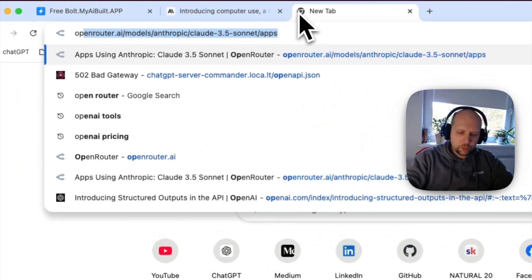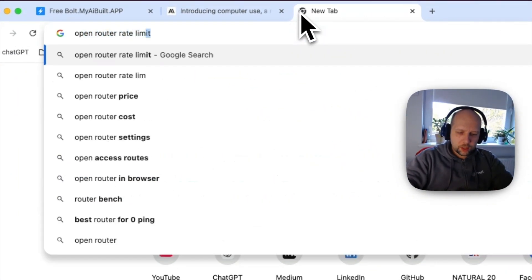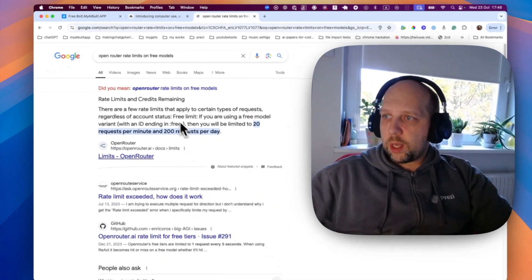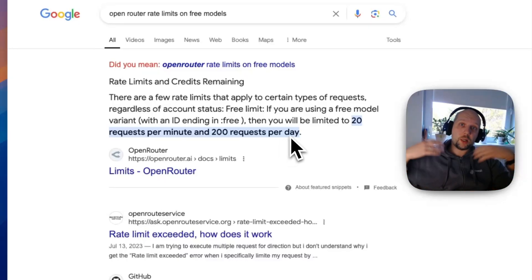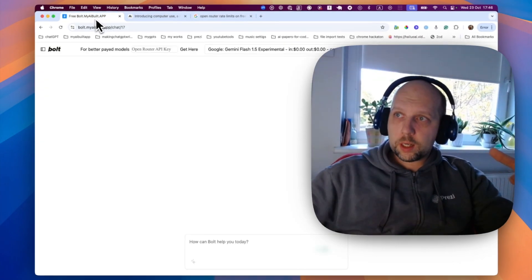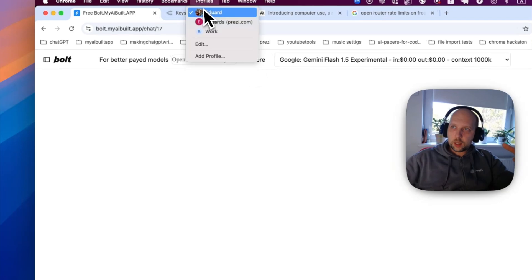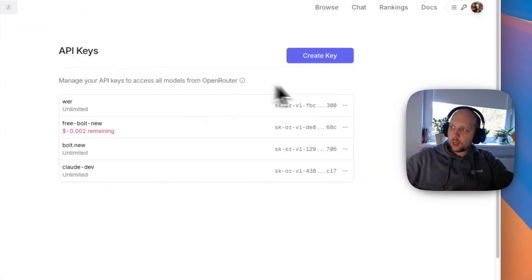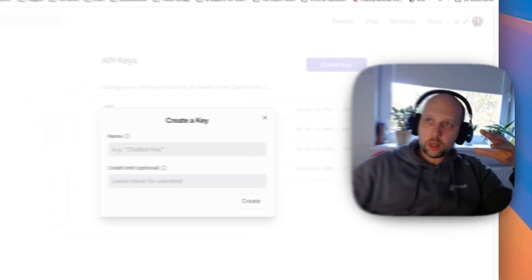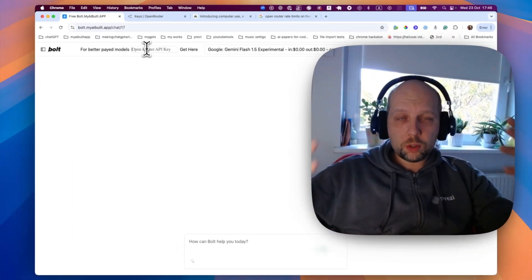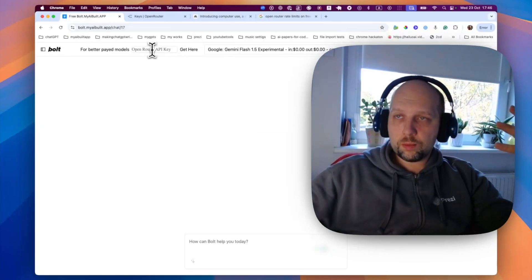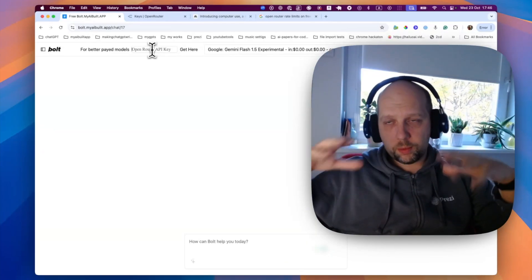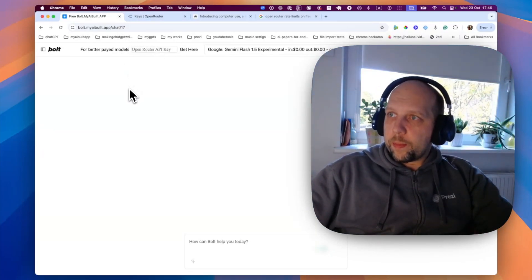So, we can go to OpenRouter rate limits on free models. So, we see that there are 20 requests per minute and 200 requests per day. That's actually not a lot. But still, you can go and here get your own key and this way, add it here. And this way, have your own rate limits on free models and still use for free. So, do that if you see this problem. Now, next topic.